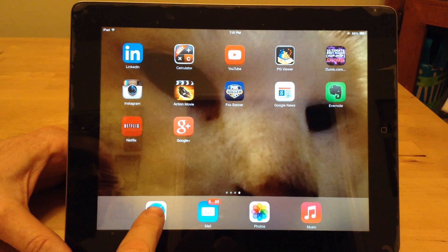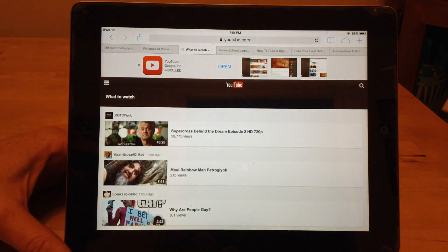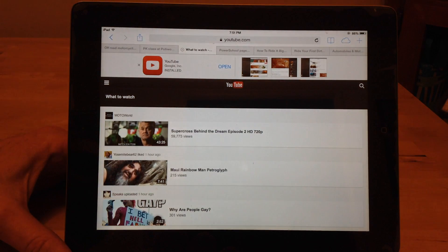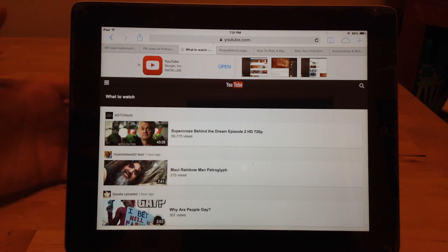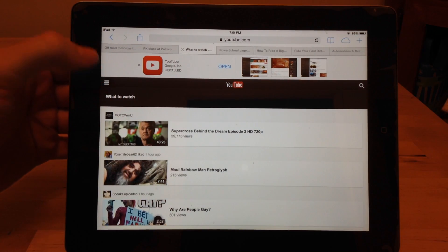So what you want to do is go to the Safari browser and go to YouTube.com. And then you'll see there's still nowhere to do it because it's kind of dumbed down.